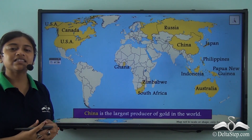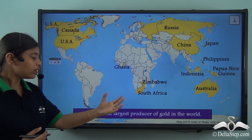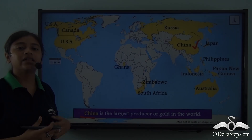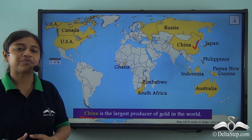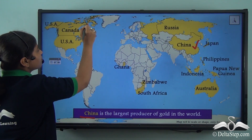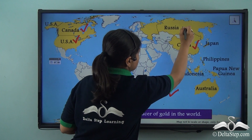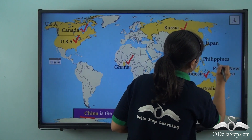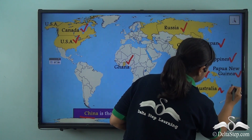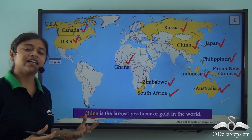In the global perspective, these are the countries leading in the production of gold. Out of all these countries, China is the largest producer of gold in the world. Other important producers are Canada, USA, Ghana, Zimbabwe, South Africa, Russia, Indonesia, Japan, Philippines, Papua New Guinea and Australia. So China tops the list of leading gold producers globally.